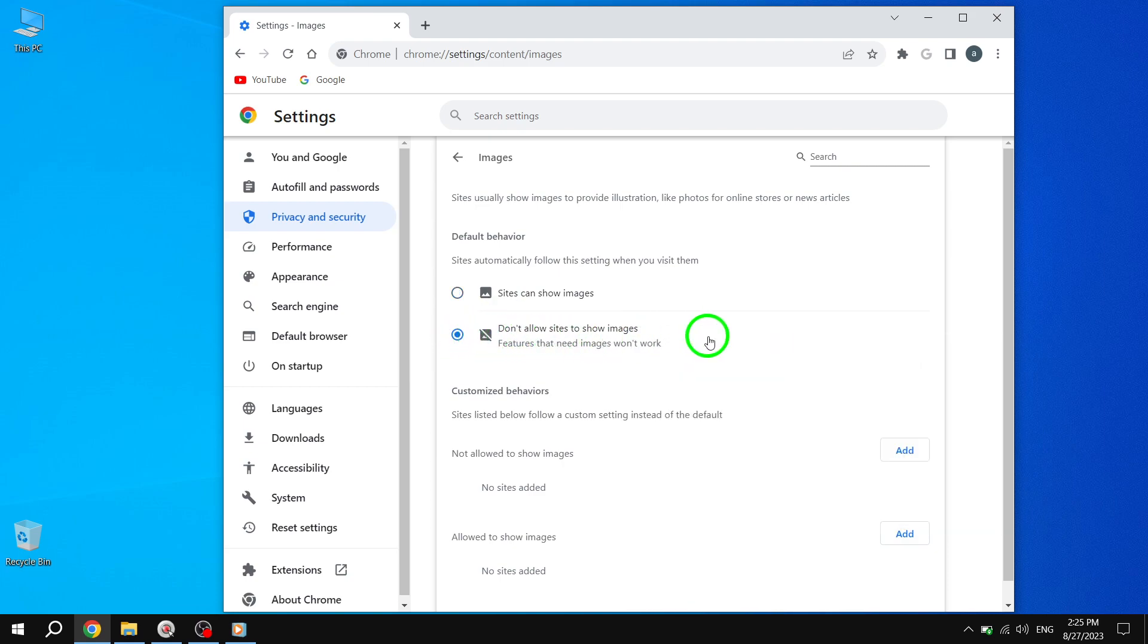And that's it. You have successfully disabled images in Google Chrome. Now, you can enjoy a distraction-free browsing experience. Remember, if you ever want to re-enable images, simply follow the same steps and uncheck the Don't Allow Sites to Show Images option.